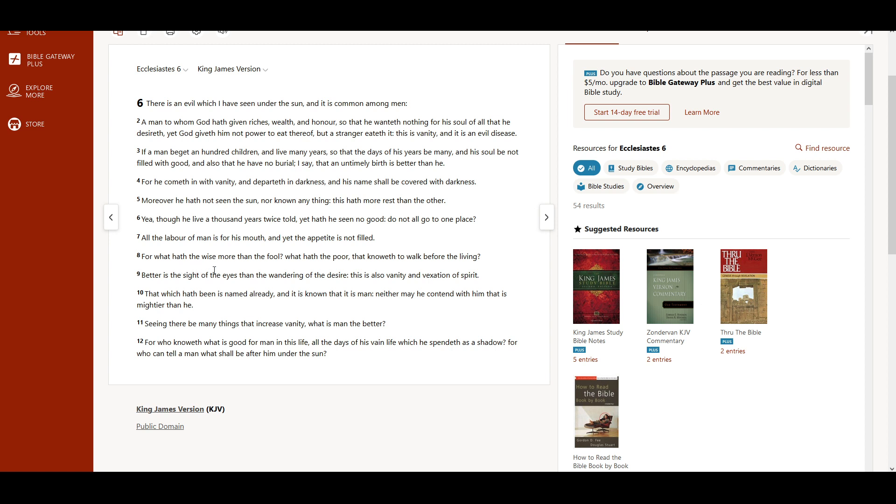For what hath the wise more than the fool? What hath the poor, that knoweth to walk before the living?